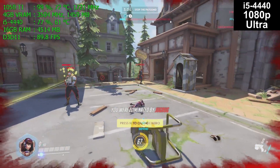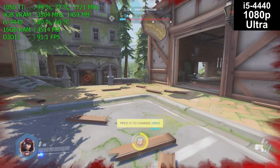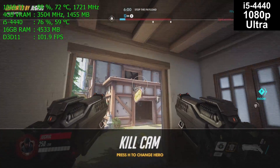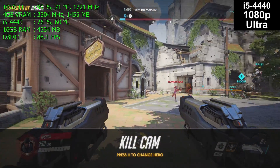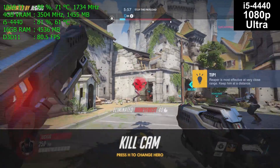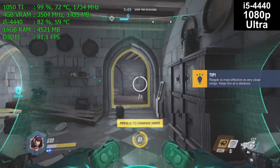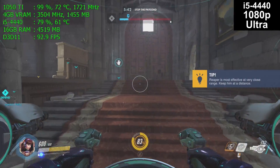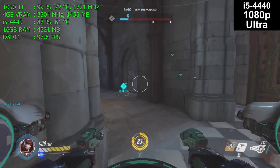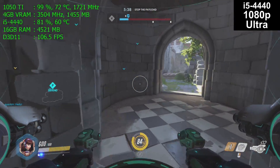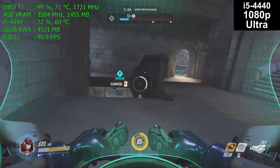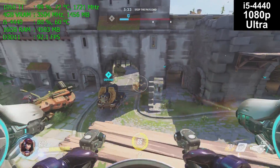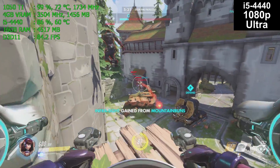On the i5-4440, we are again using about three of the four cores — 81%, 77% — depending on how much action and how many explosions are happening on screen. CPU temperature is 60 degrees Celsius, totally within normal limits. Again, this is a pre-built machine with a simple basic cooler, nothing fancy whatsoever.